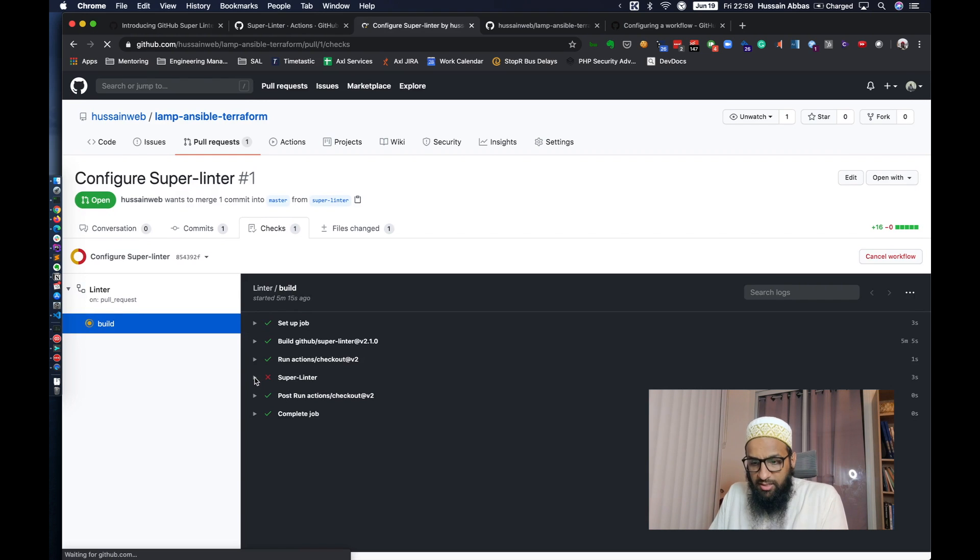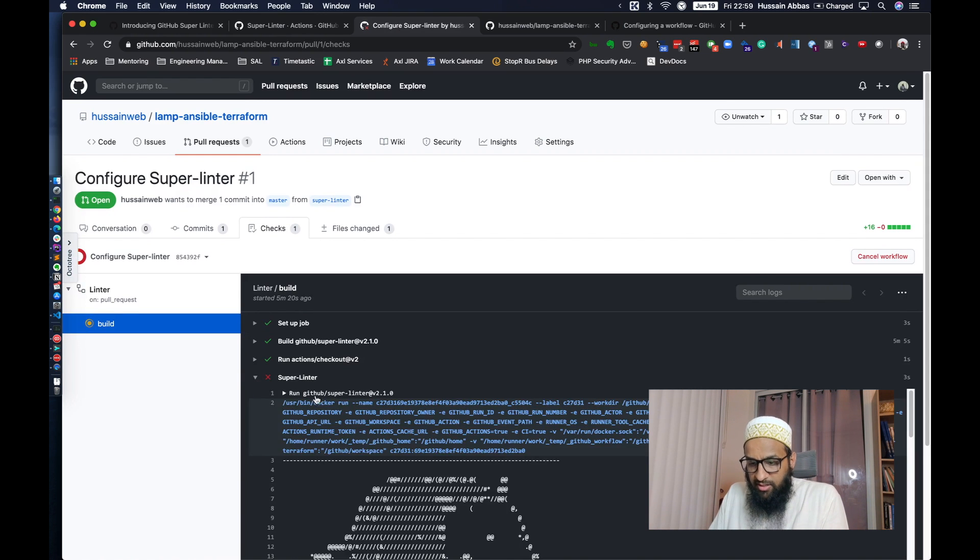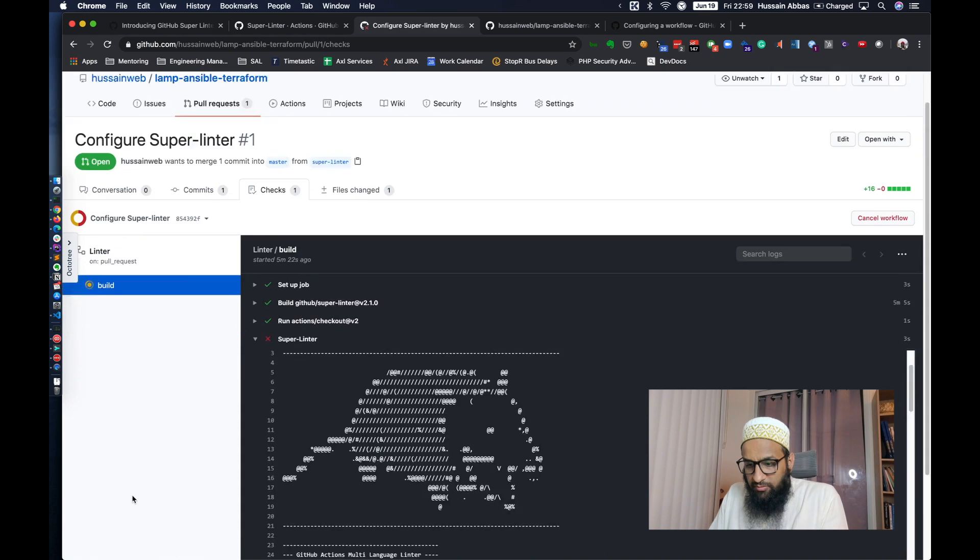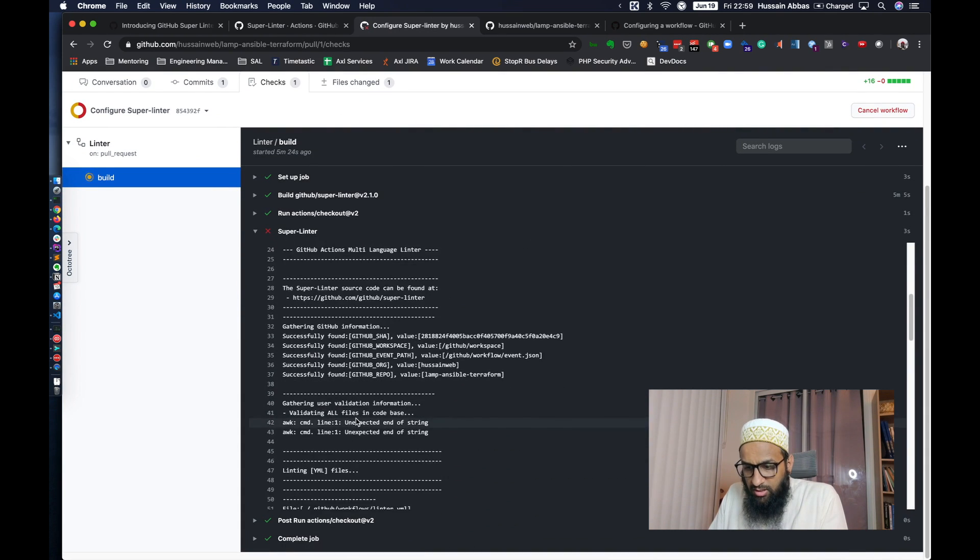It seems that this is taking some time. All right. Oh, it's done. And as expected, Superlinter has thrown some errors. So let's just take a look at what kind of errors it has thrown.